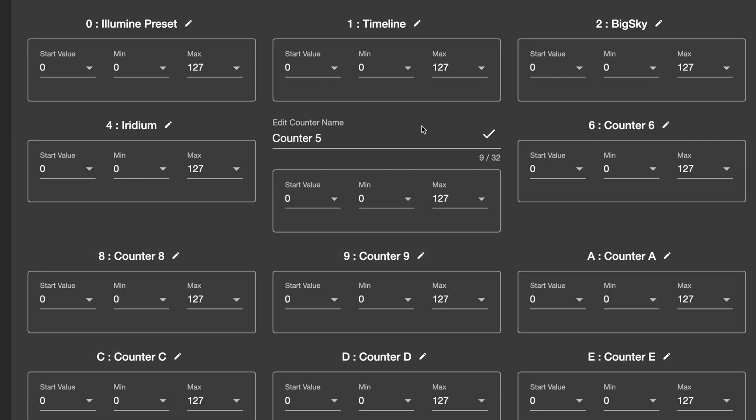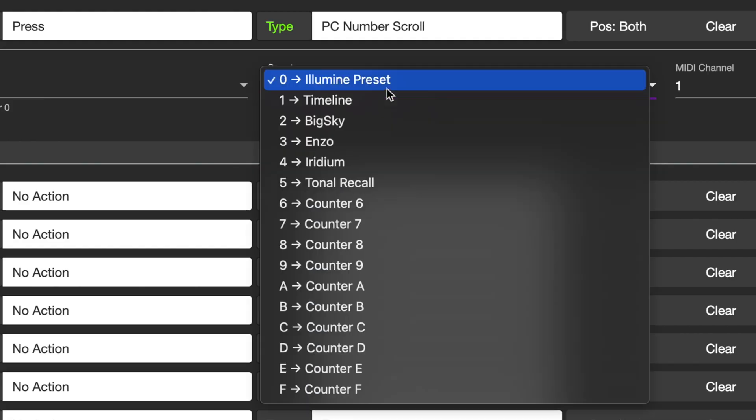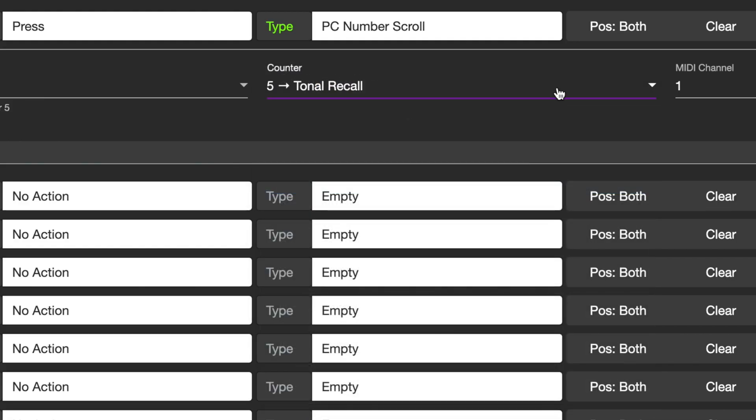We've also added the ability to name your scroll counters, so now you always know which counter belongs to which device when programming a scroll preset.